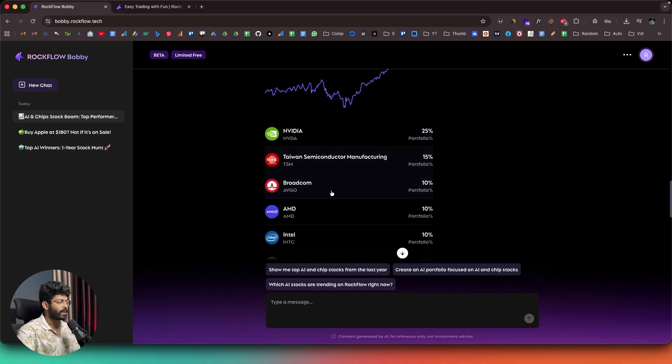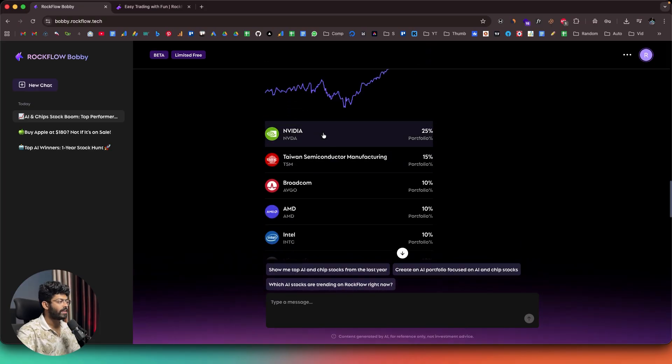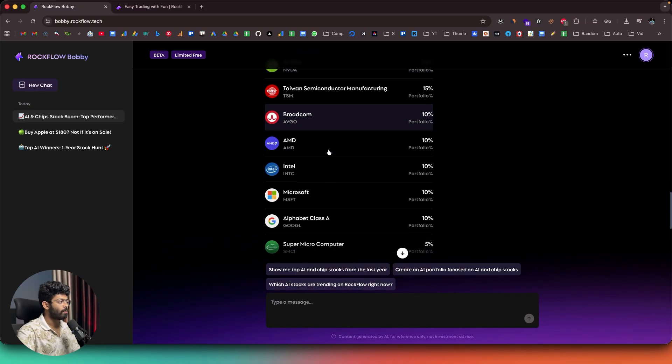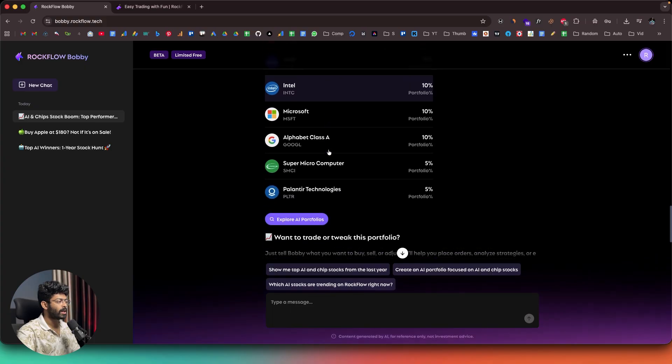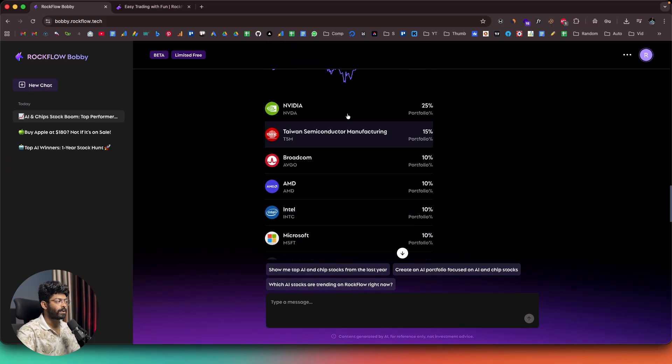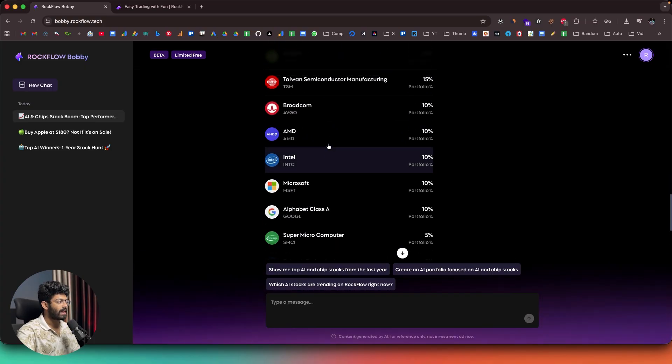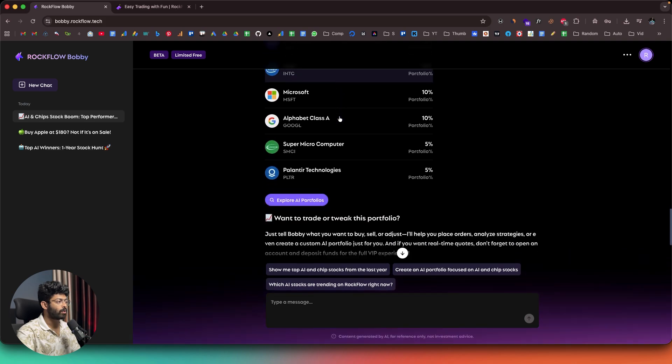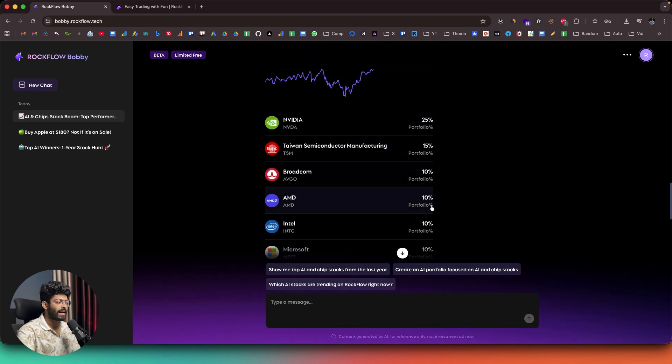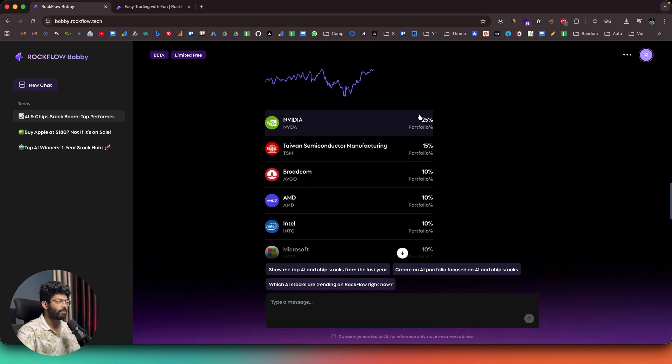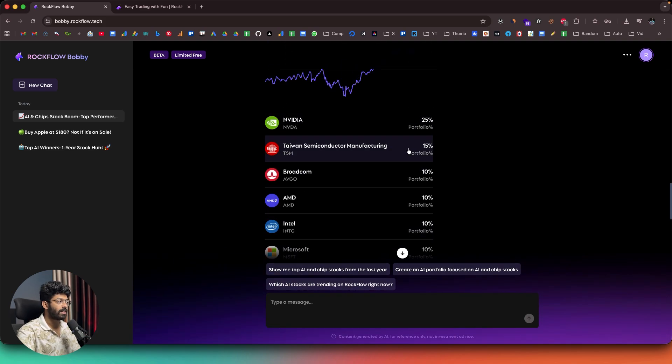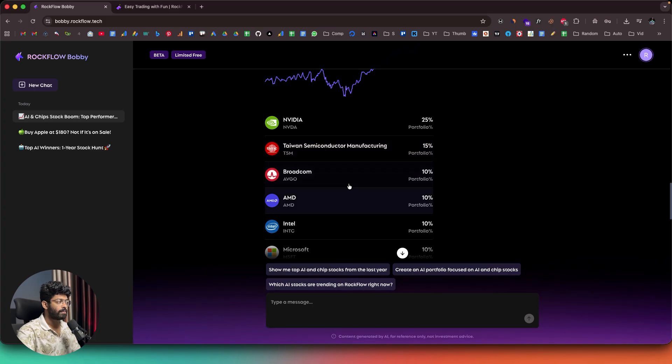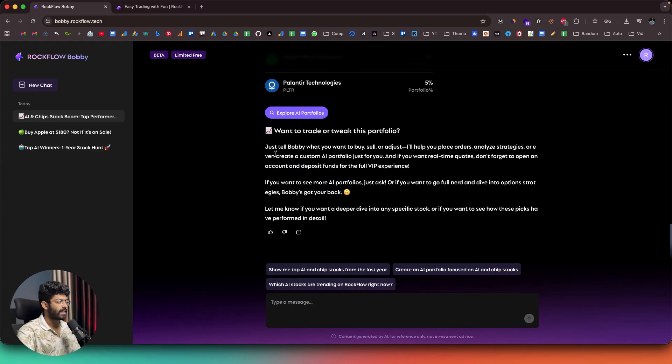And I can find the graph in here. And if I scroll down, I can find all these stocks, right? So, here we have NVIDIA, TSM, then we have Broadcom, AMD, Intel, Microsoft. So, all of these are the top players in the AI and chip space. And Bobby has created me a portfolio. And again, you can also find the allocations in here. So, 25% is NVIDIA, 15% is TSM, 10% is Broadcom. So, you can also find the split in here.